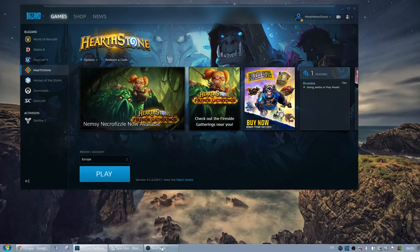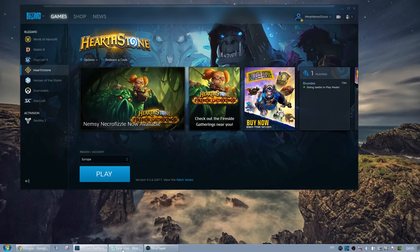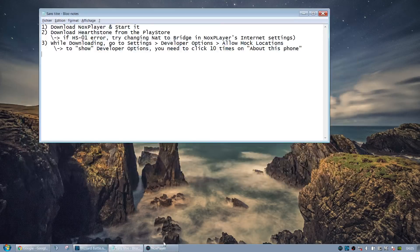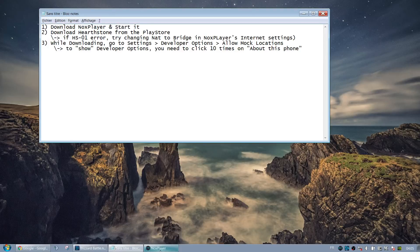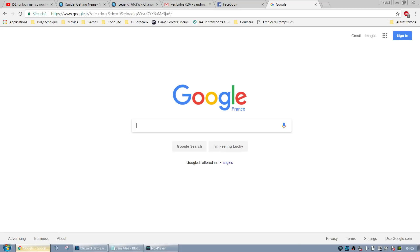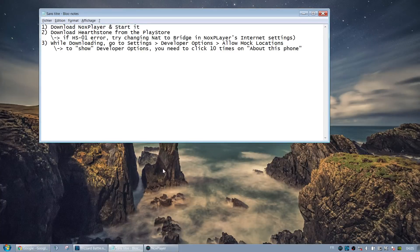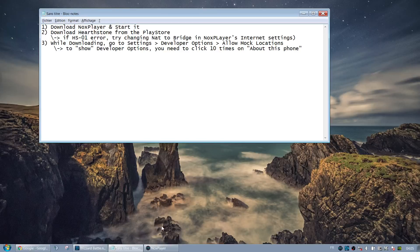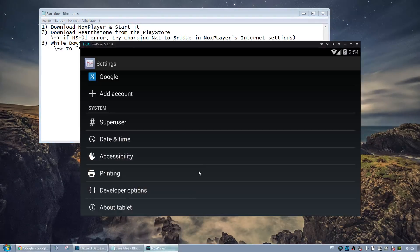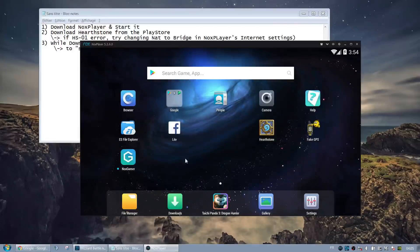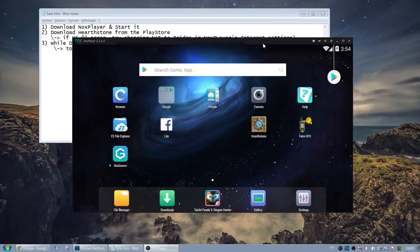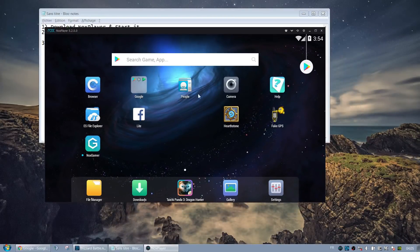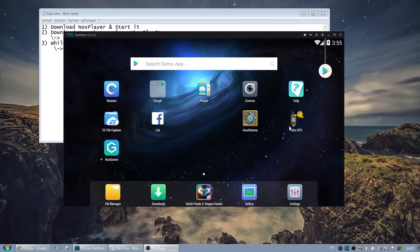So the idea is that we're going to be using an emulator. The emulator I used and worked is called Nox Player. You can just Google for Nox Player and download the first result. Once you launch Nox Player, you have an Android interface. The idea is that it's quite easy, especially as an emulator, to fake the location.